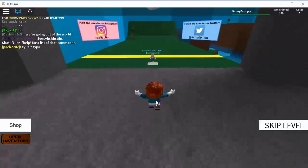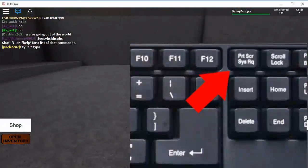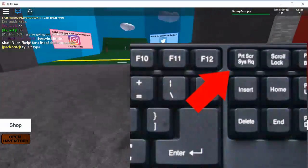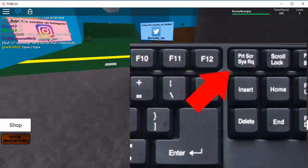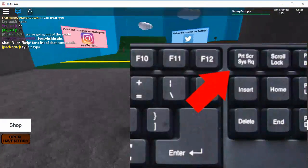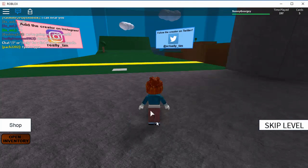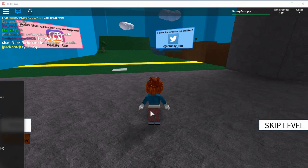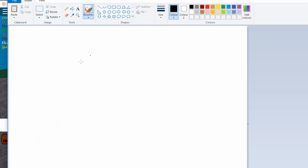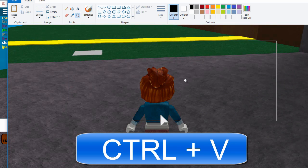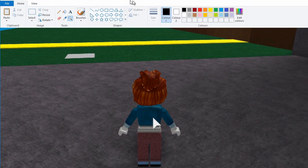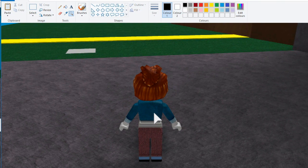It's towards the top right hand side and it looks like this. It says print screen PRTSC. Just press it once and then you can open something like Paint and in Paint press Ctrl and V. It will paste your screen onto Paint like this.